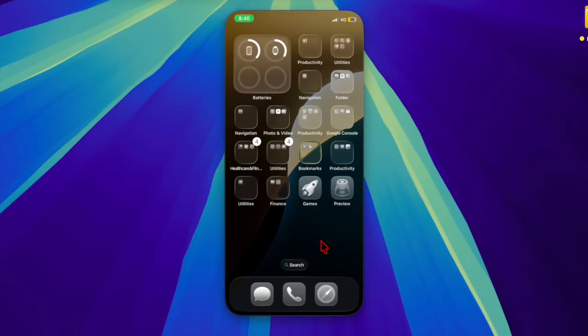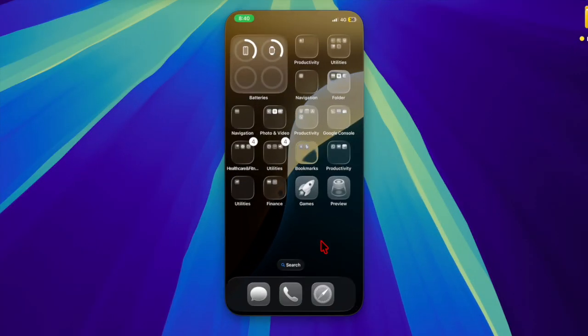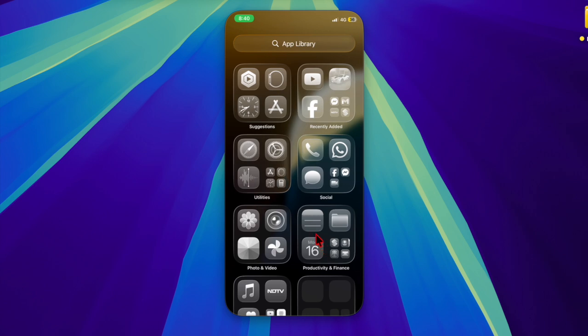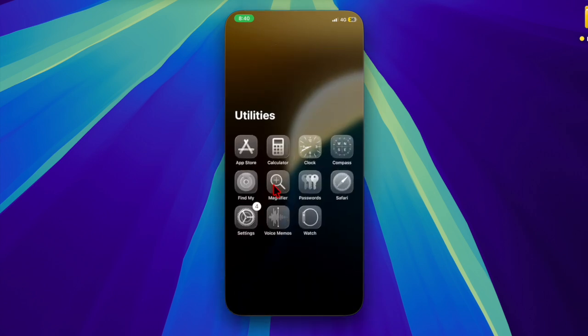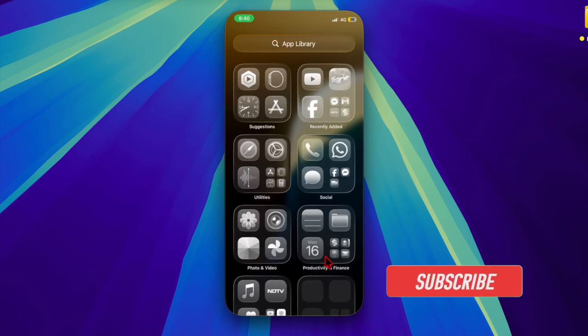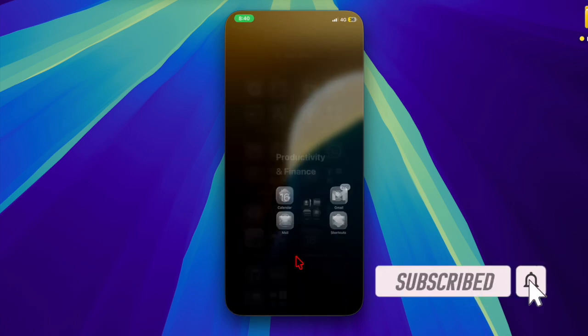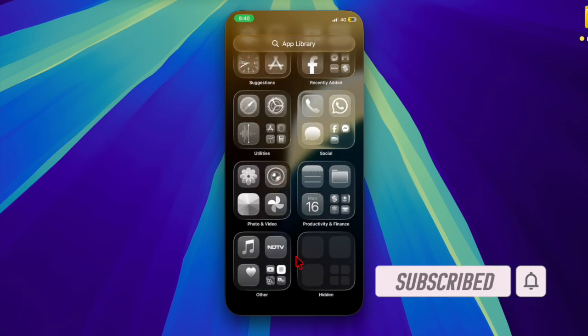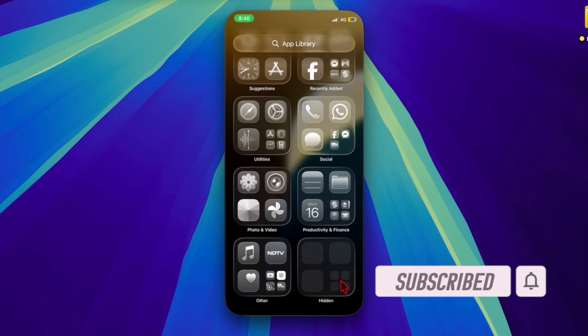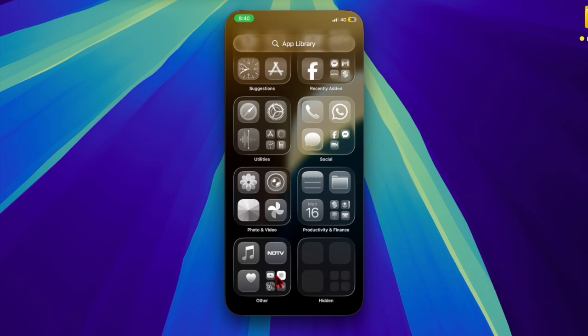Hey everyone, welcome back. With iOS 26 and iPadOS 26, Apple has introduced a fresh visual upgrade called the liquid glass design, and one of the standout features is the ability to make app icons look sharper and more vibrant than ever.